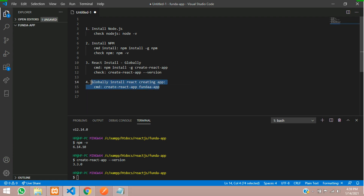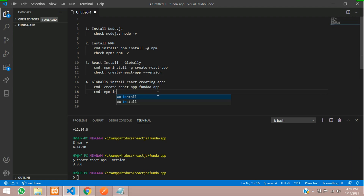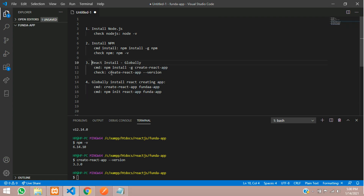If you don't want to use the global install, there is one more method. You can use: npm init react-app funda-app. This is the second method, and most people use this one.